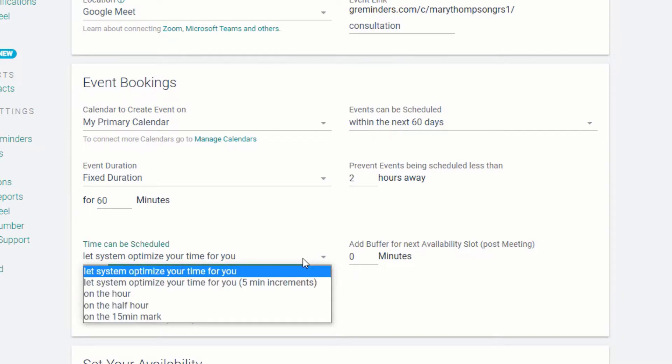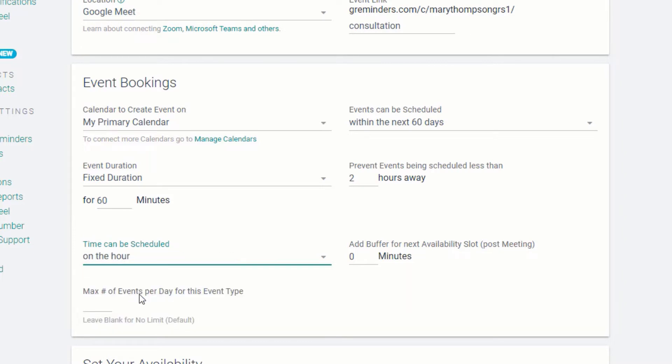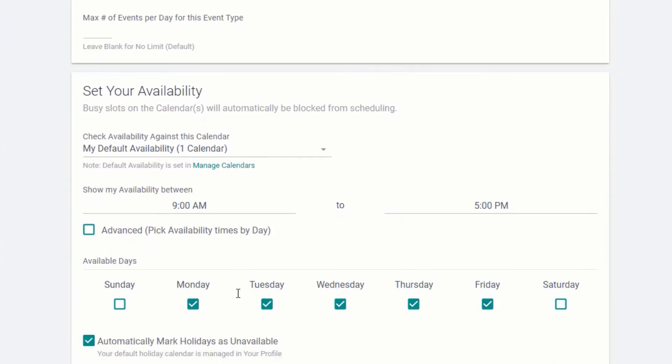You can let the system optimize your time for you or choose to have your meetings start on the hour, half hour, or quarter hour. You can also determine the maximum number of this type of event you will allow to be scheduled in a single day.